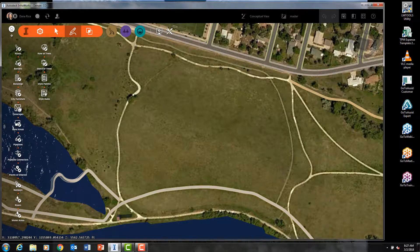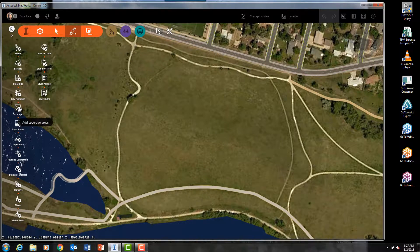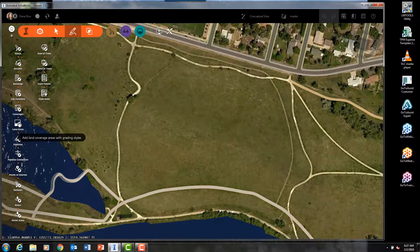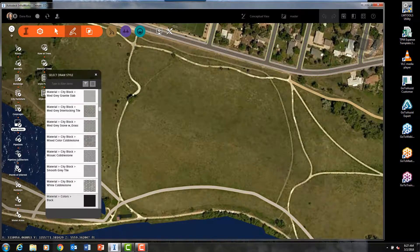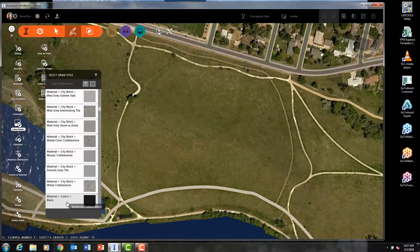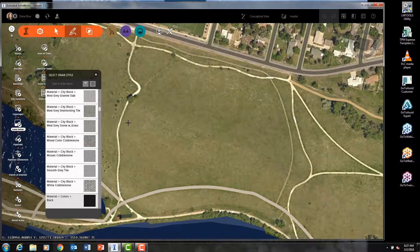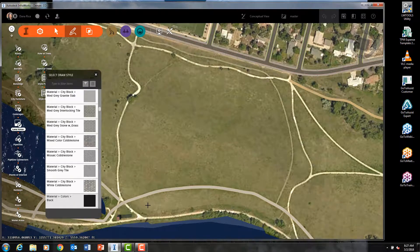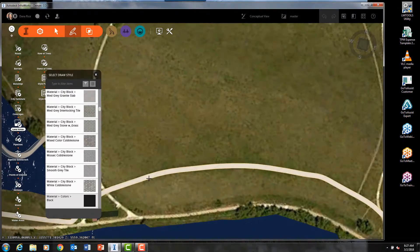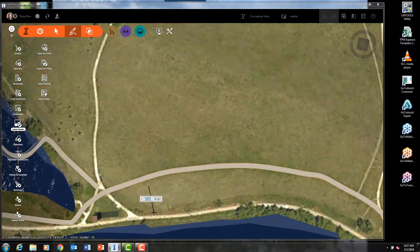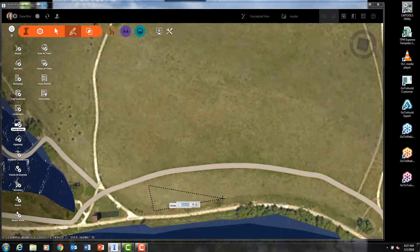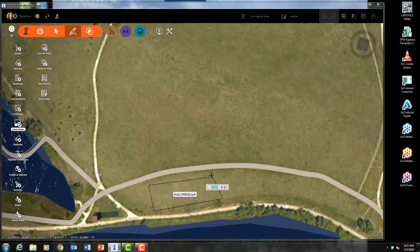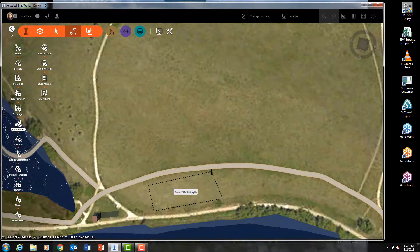InfraWorks uses coverage areas and land areas. The difference is that land areas can have a grading style with the slope or grading assigned to them. I'm going to add a land area that will represent a parking lot for my site.